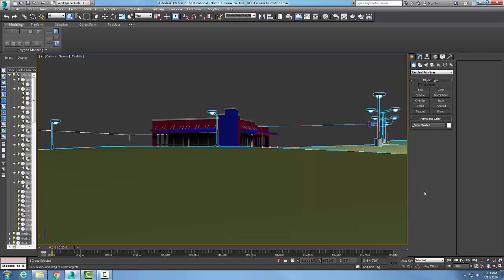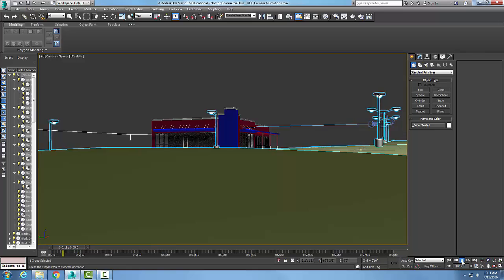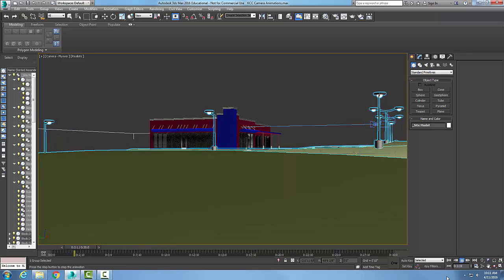The animation playback controls down here at the bottom are sometimes called VCR controls, sometimes animation playback controls, depending on who you listen to. The first thing we'll look at is the play animation button with this little arrow. When I click on it, it starts to play my animation.